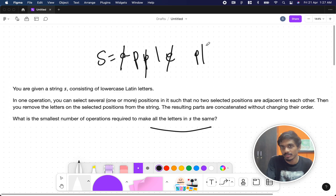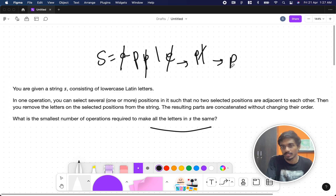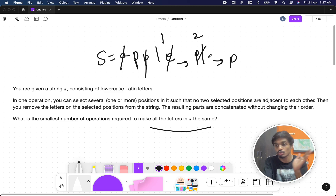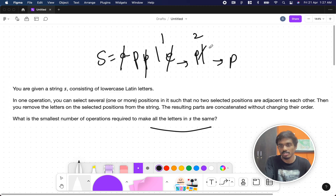To continue, I'll remove L, leaving only P in S. That's one operation and then a second operation — so two operations total to make all characters in S the same.